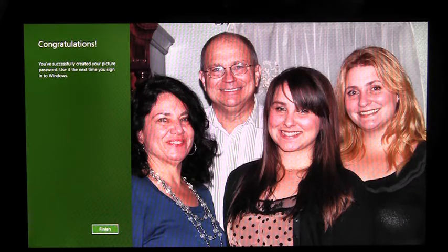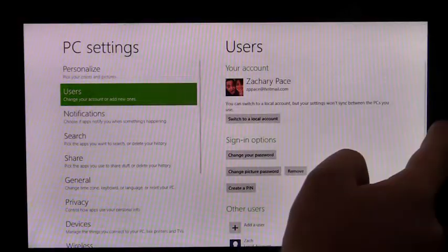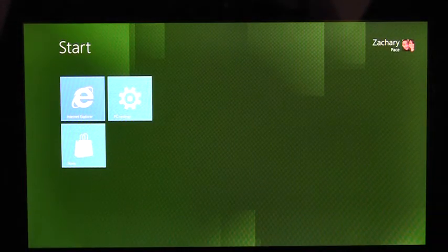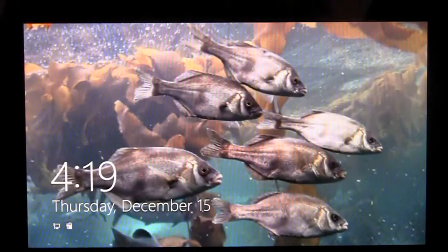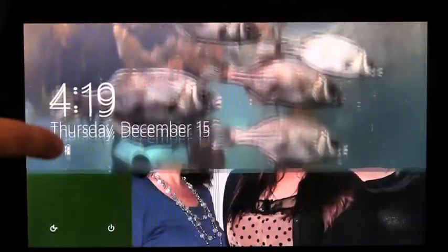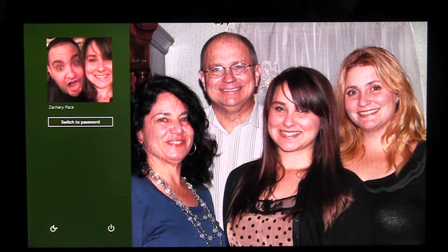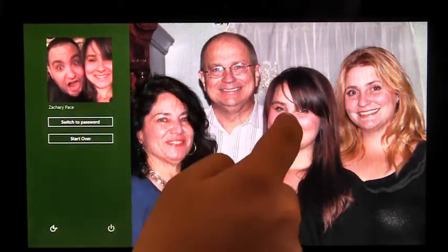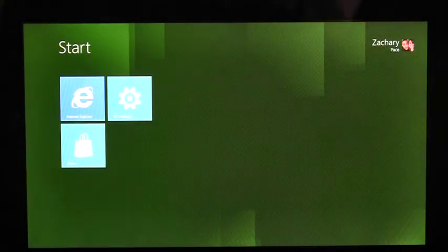Once I hit Finish, I'll be enrolled in Picture Password. To sign in with Picture Password, I first have to lock my PC. Now I'm taken to the lock screen. Once I dismiss the lock screen, there's the Picture Password I just created. Now, if I perform my gestures, I'm signed into the PC, quick and easy.